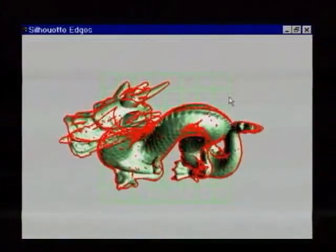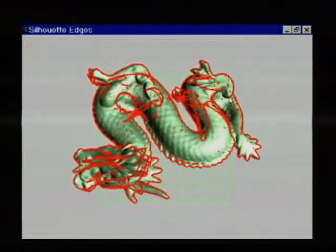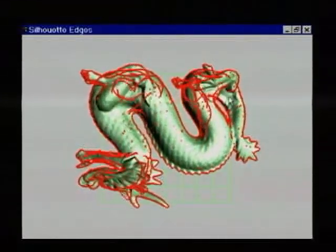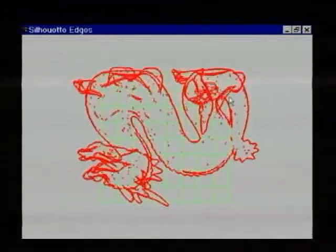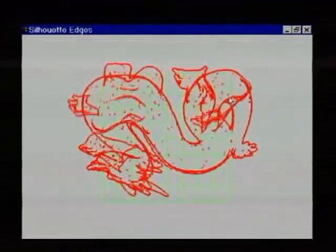Even on this more complicated example, we can extract the roughly 15,000 silhouette edges from the original 600,000 in about 20 milliseconds.